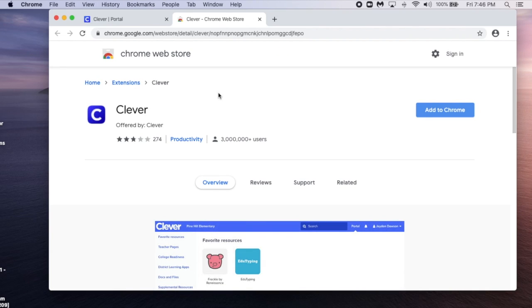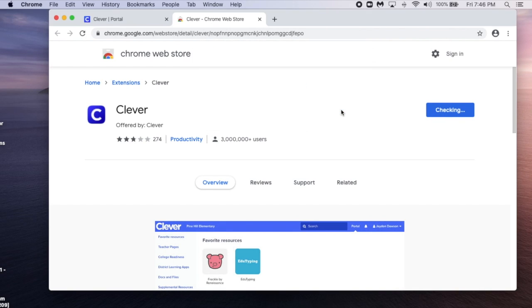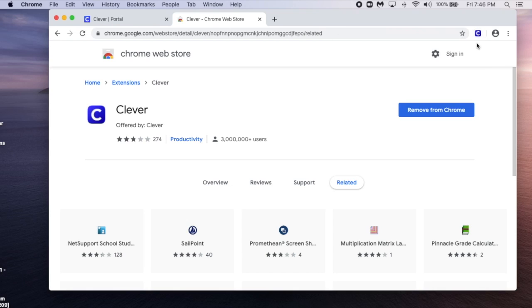This will take you to the Google Chrome Web Store. Select Add to Chrome, Add Extension, and now you will see the Clever icon at the top of your browser.